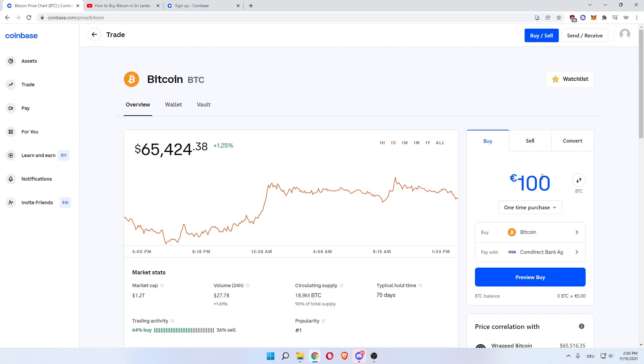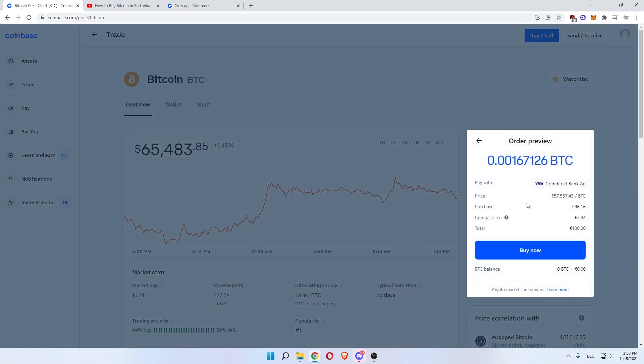Now it will be set to $100 one-time purchase of Bitcoin. Click 'Preview Buy,' and this is the amount of Bitcoin you will buy for $100.